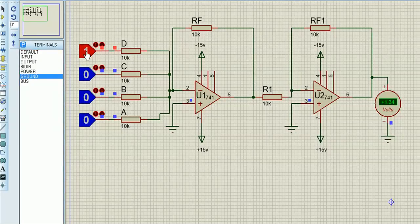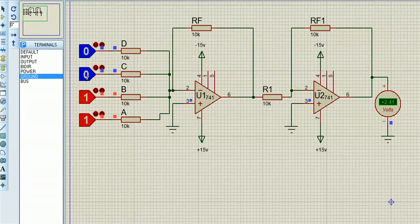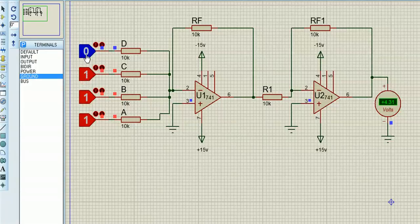Now you can use a component called logic state or you can use buttons with 5 volts and pulldowns.